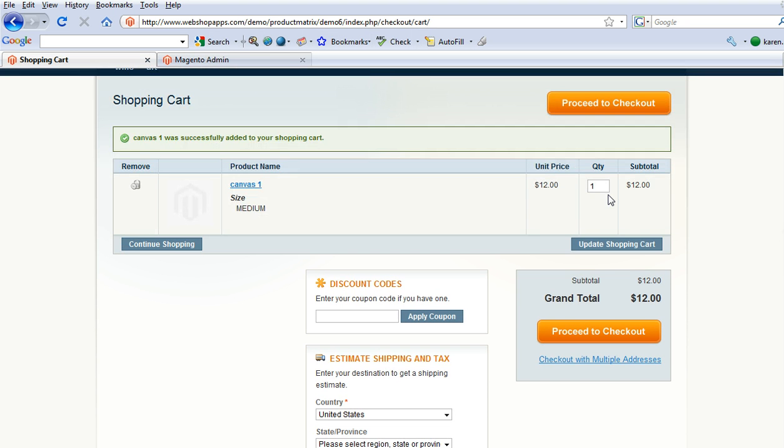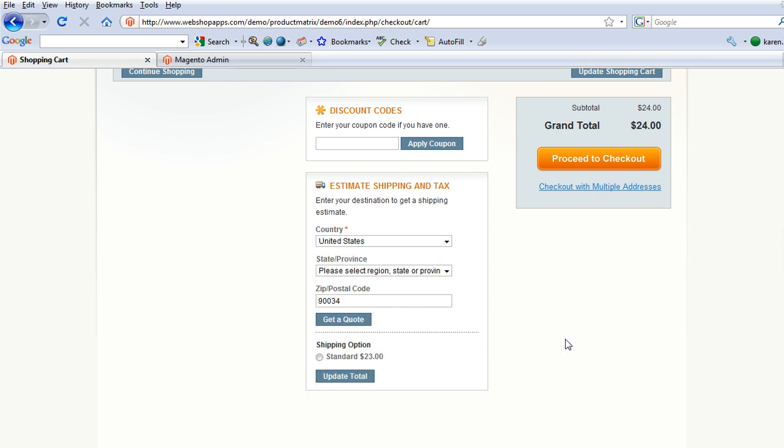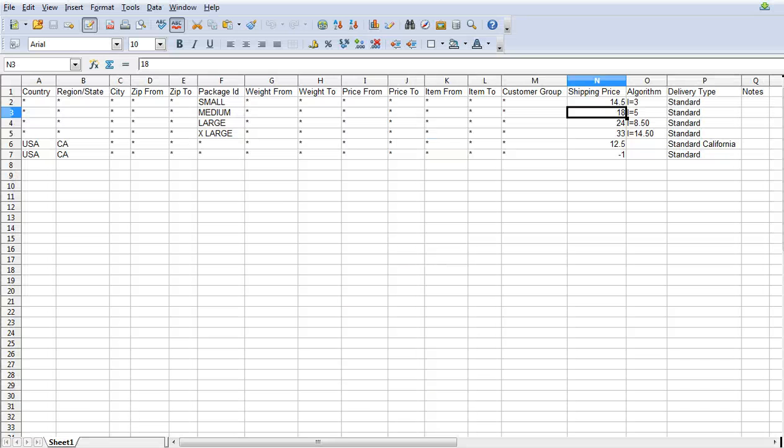So let's change that to 2. Okay, so now it's gone up to $23 which is $18 plus $5.